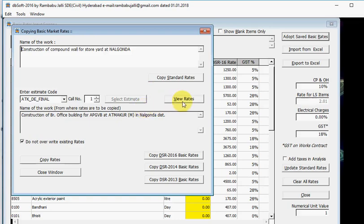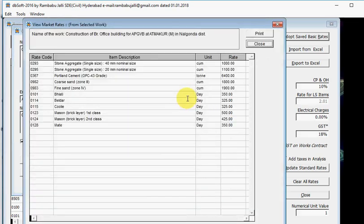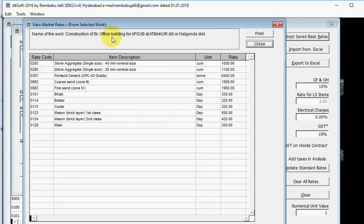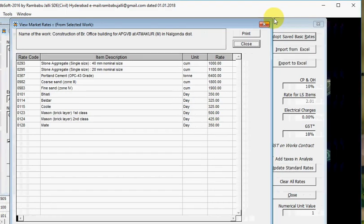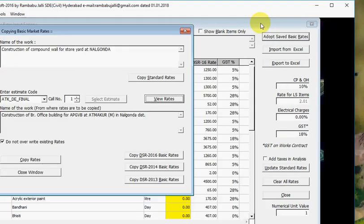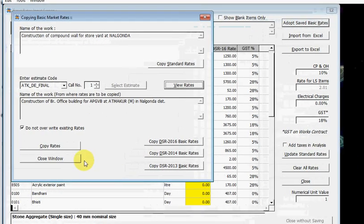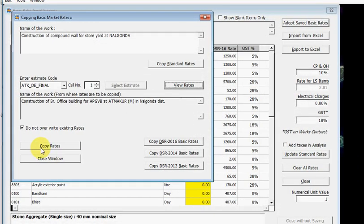Now you can see the rates also, view rates. These are the rates of this building, that is construction of branch office building for APGVB at Atmakore. Now simply click on Copy Rates.